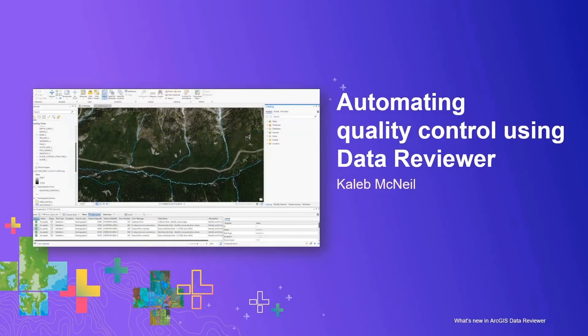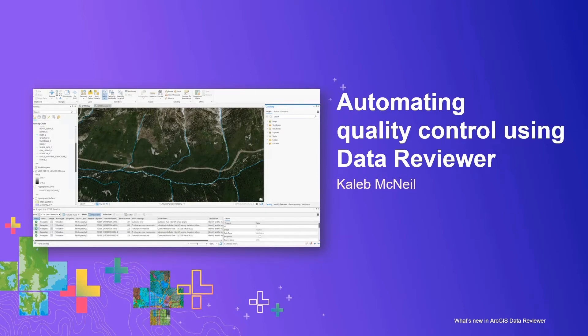In the next demonstration, Caleb will be assuming the role of a data editor who is responsible for creating and maintaining high quality data for their organization.